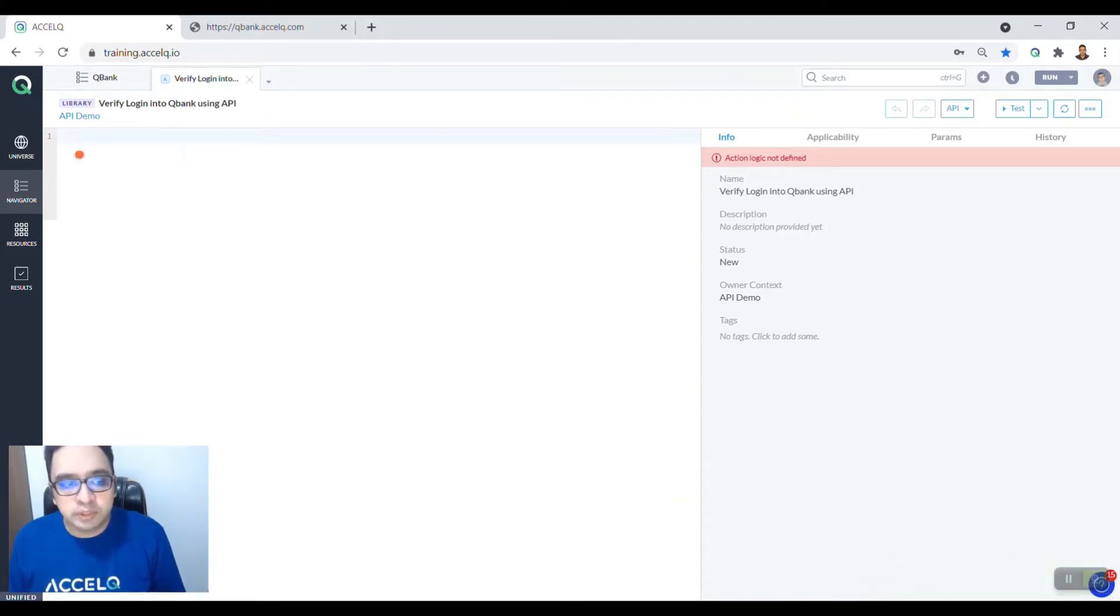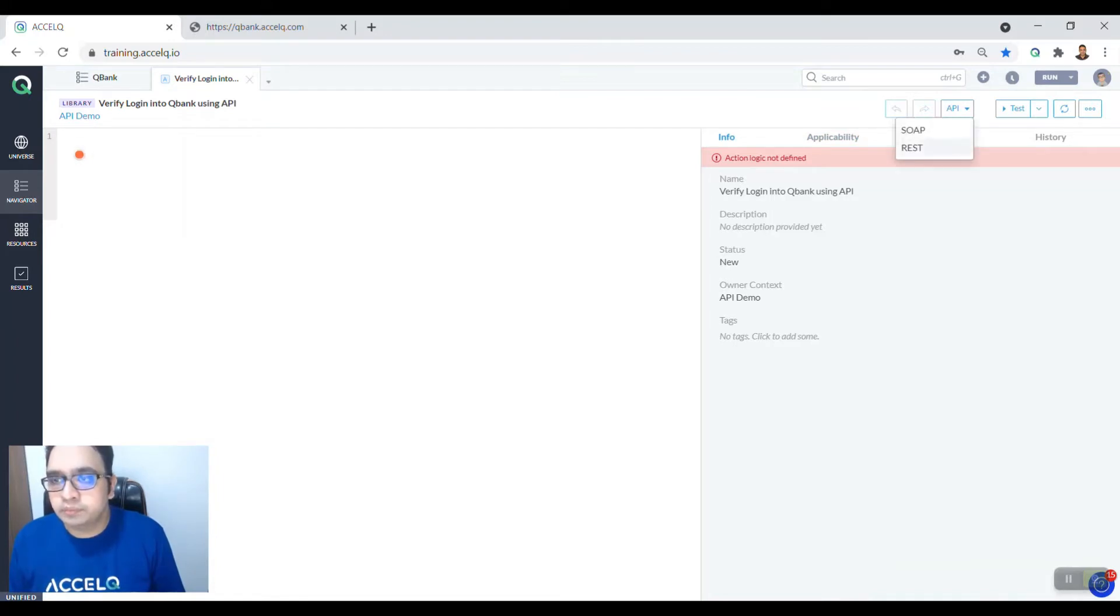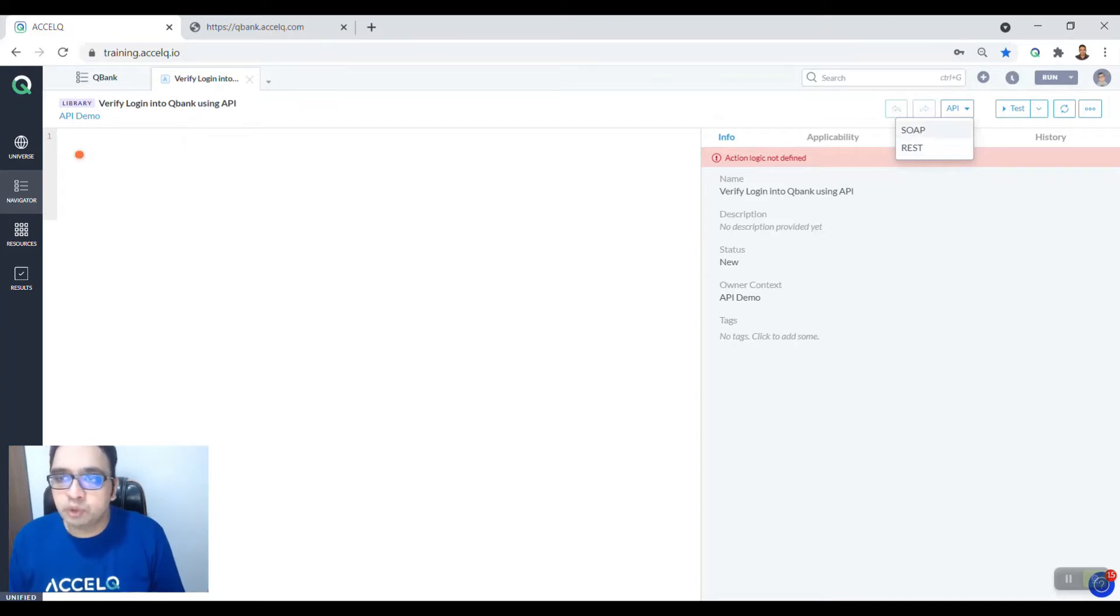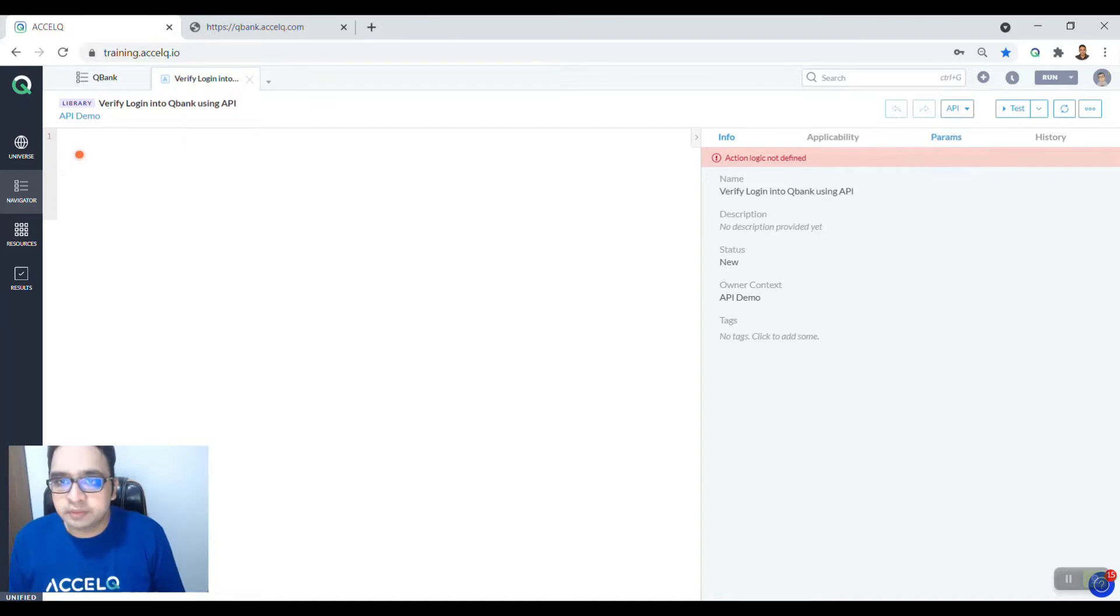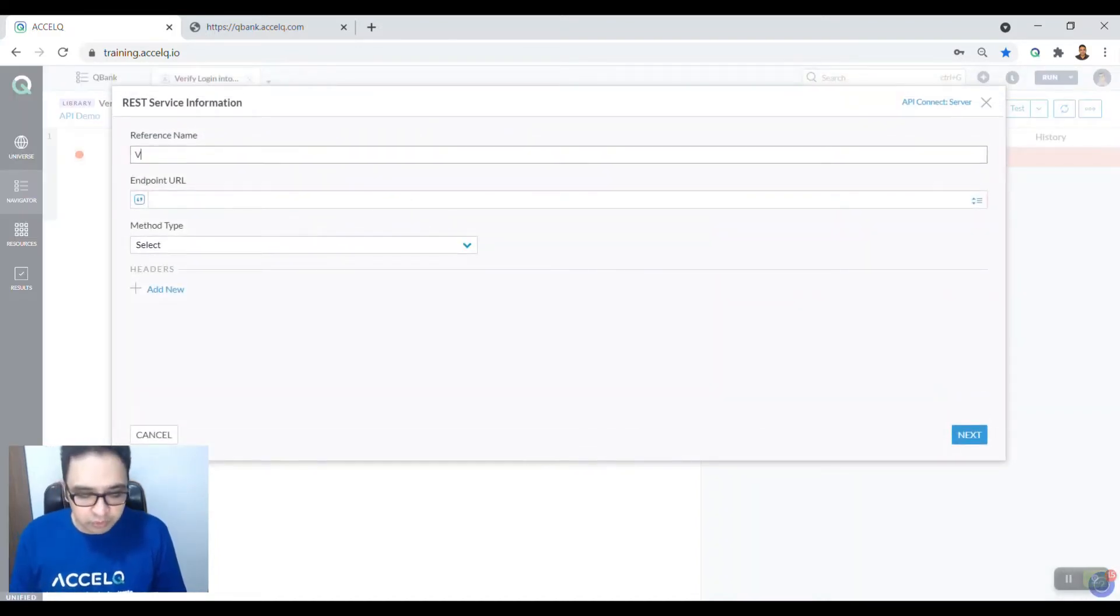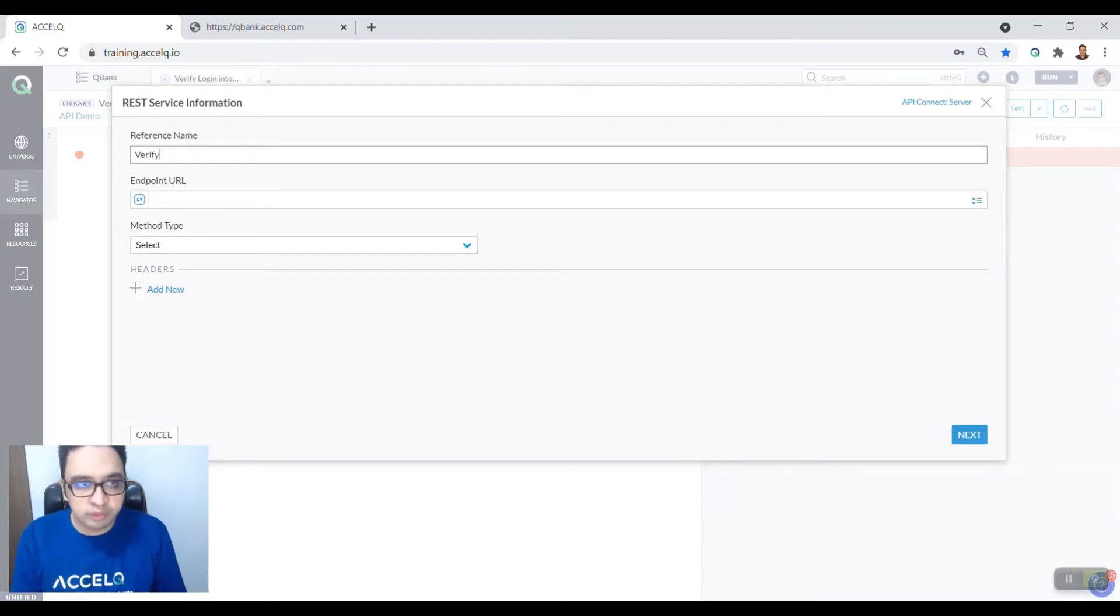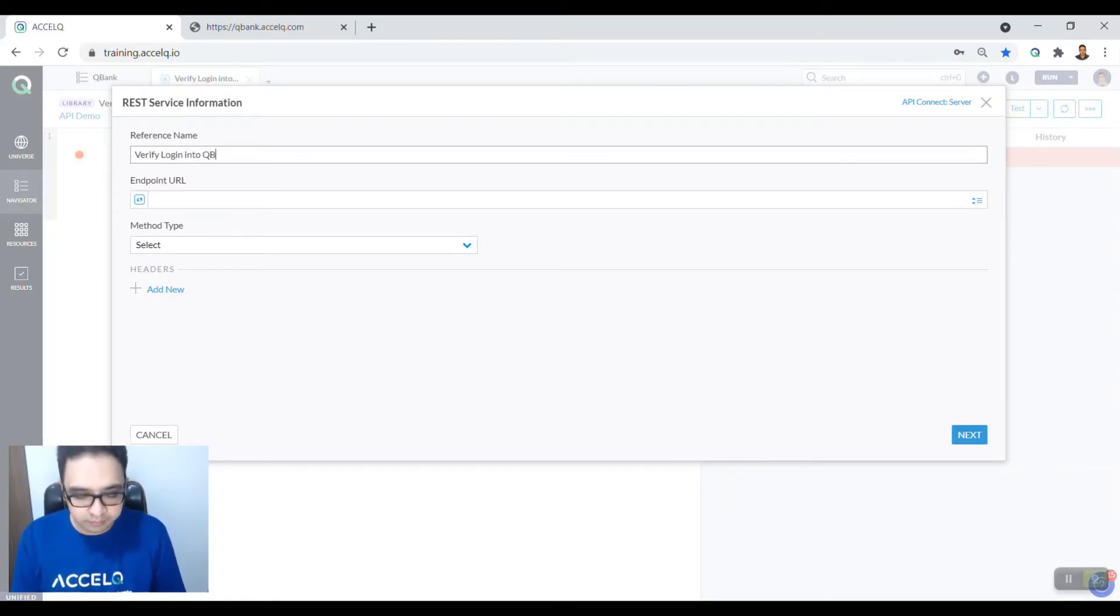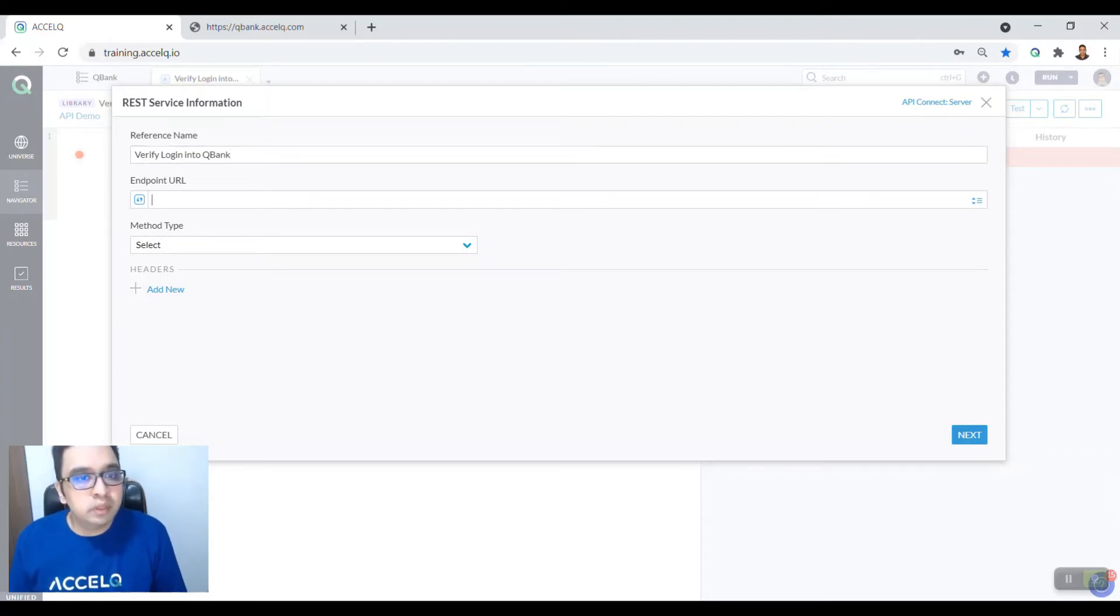Now to test APIs, go to the API dropdown here. We are going to test the REST API. Excel also supports testing SOAP API as well. For now, we are going with REST, so click on REST API. Say a reference name that you're going to verify login into Qubank. Specify the endpoint URL.